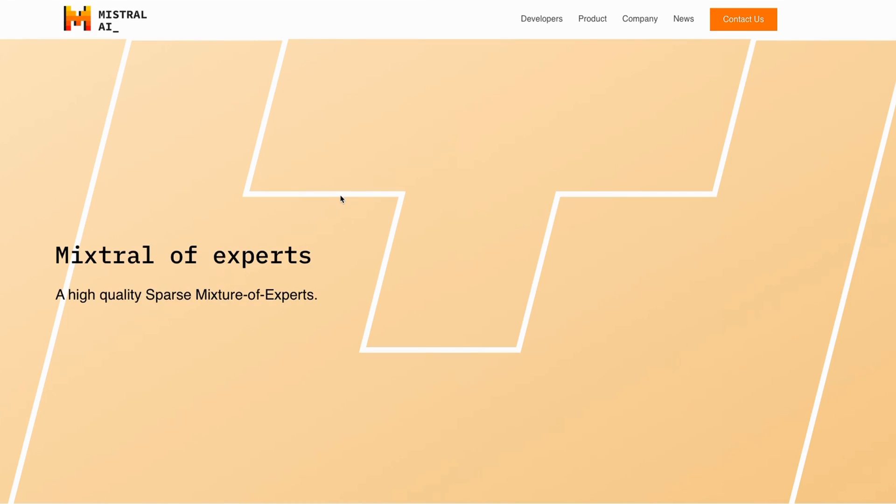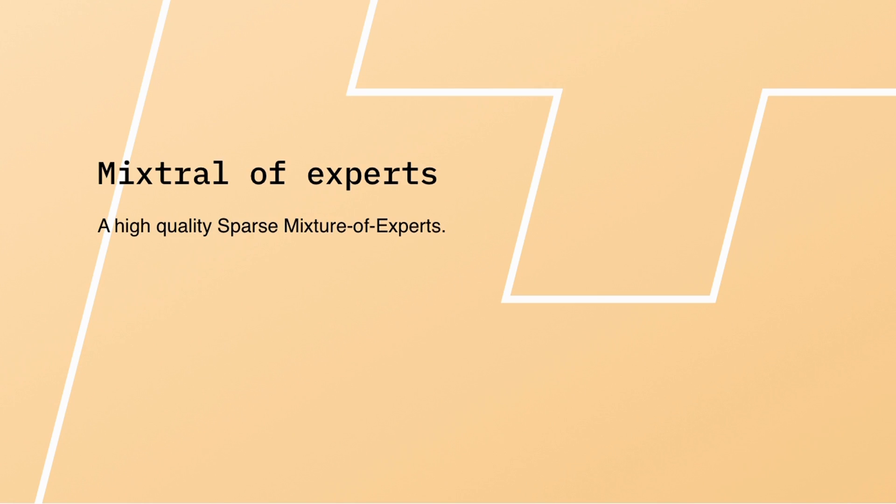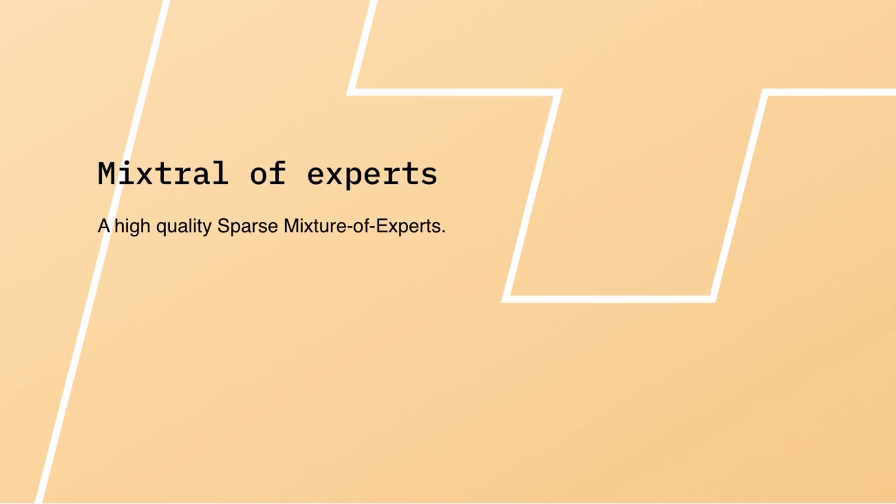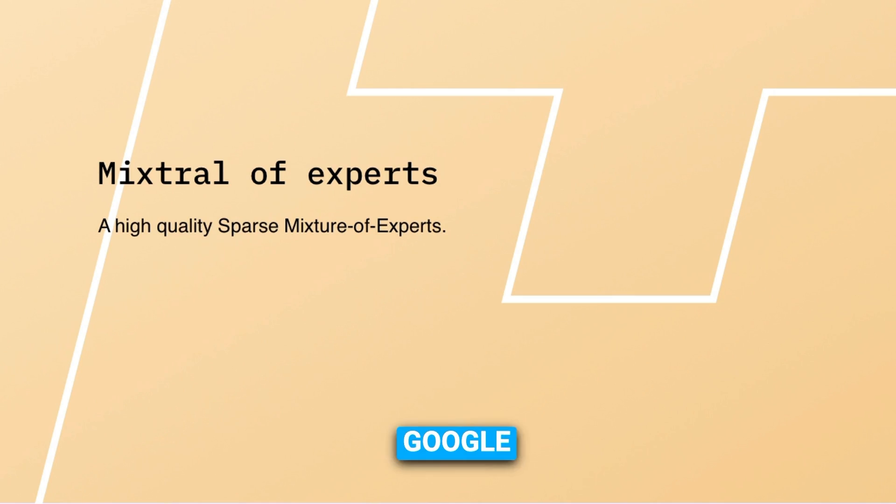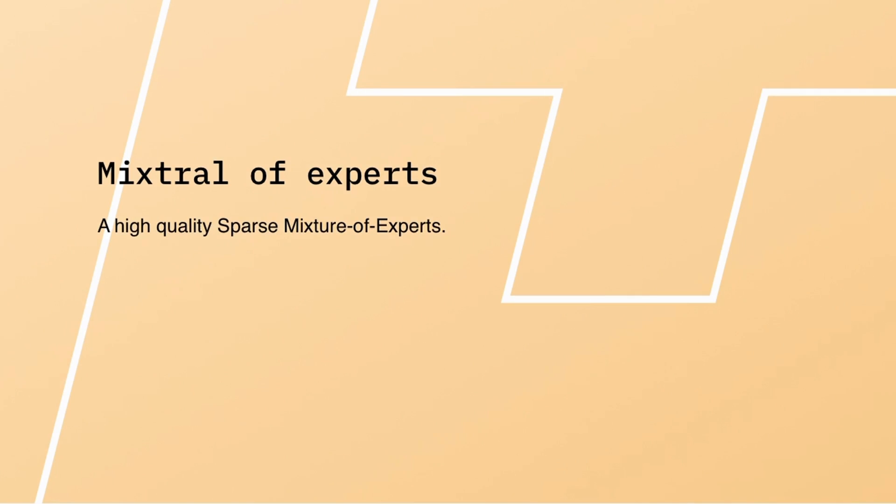Welcome to the first video of 2024. In this video, I'll show you how to run the mixture of experts model from Mistral AI on a free tier of Google Colab with 16 gigabytes of VRAM.